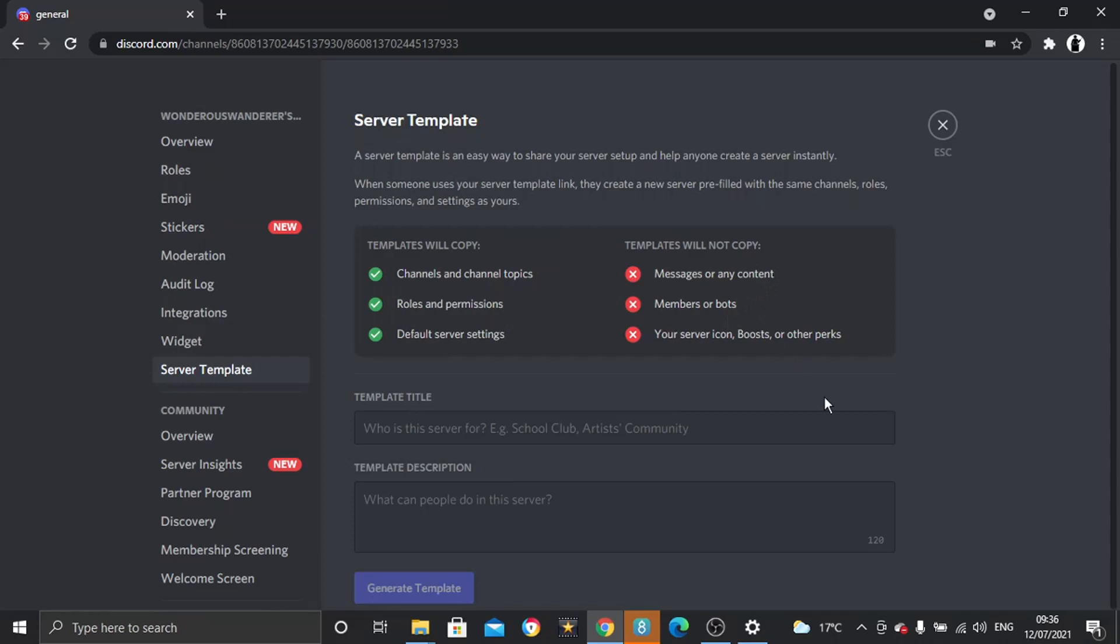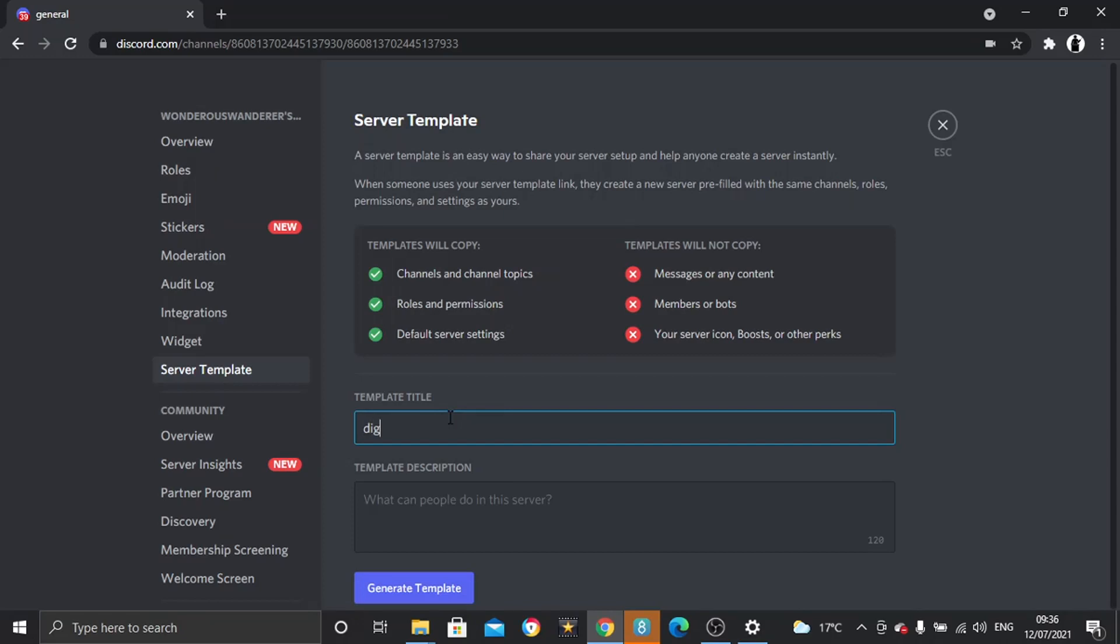So what you need to do is just name your template, so your duplicate server. So I'm just going to call this Digital Tutor duplicate example.